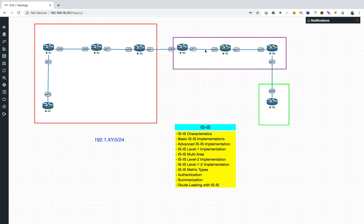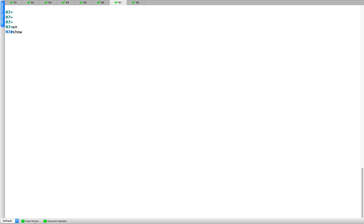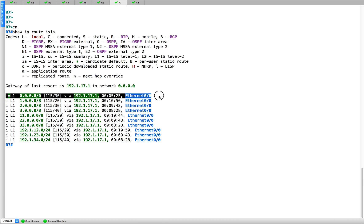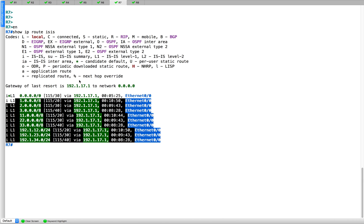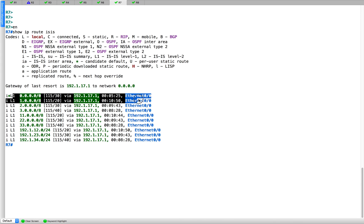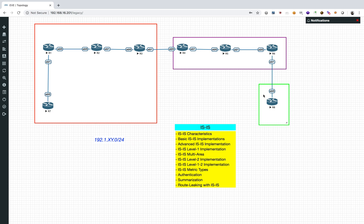Now what about R7? R7 is an L1 router, so it has not received any L2 routes. If you look at R7's routing table, it only has a default gateway and the routes of its internal area — nothing for the other areas. This is a valid design if you're okay with it. But if you want more specific routes to R4, R5, R6, and R8, then you need to do route leaking.